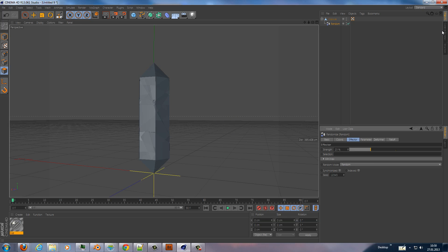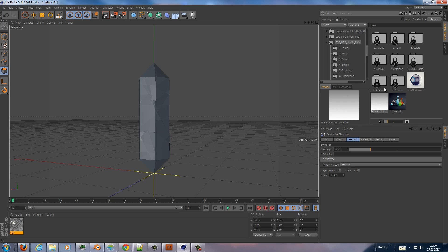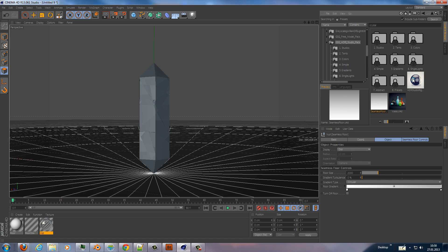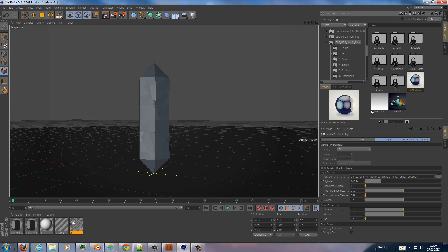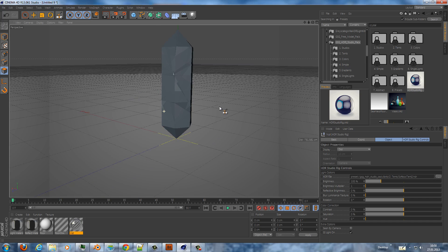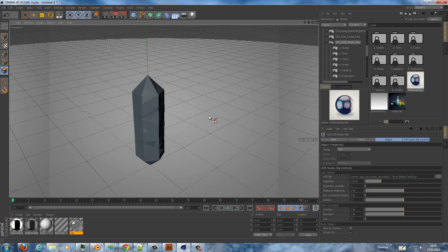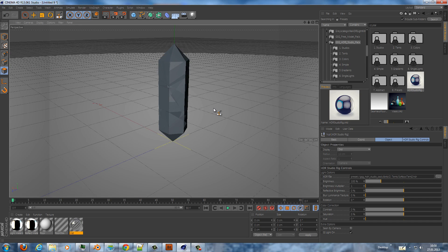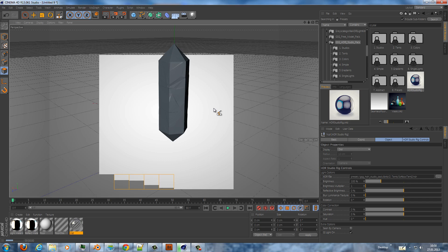And now I add my background, my seamless floor, and my HDR Studio Kit. I'll provide the link to Grayscale Gorilla under the video. And now we do a render.